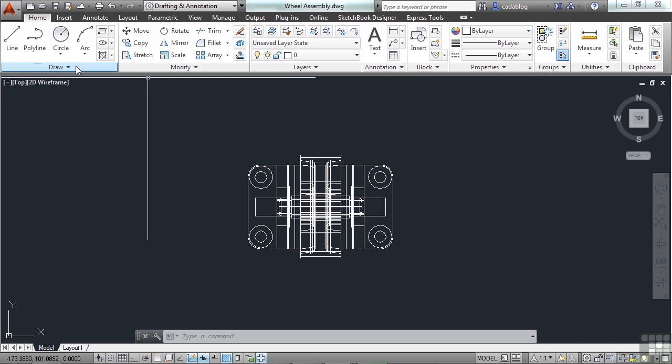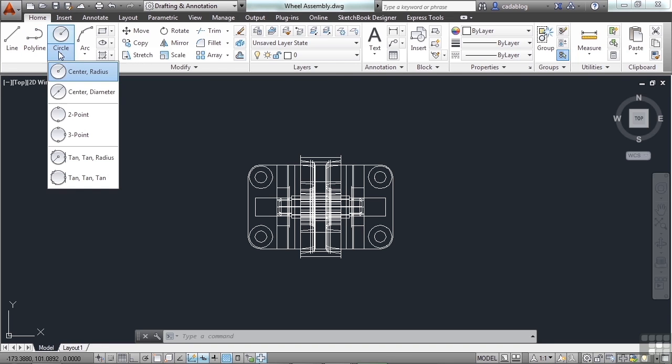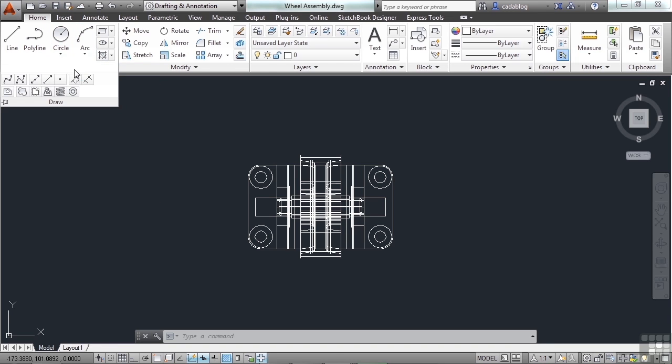has the commands in it that you need to use to draw lines, polylines, circles of different types, arcs, etc. If you're creating new content or new line work, you're probably going to use one of the commands in the draw panel.